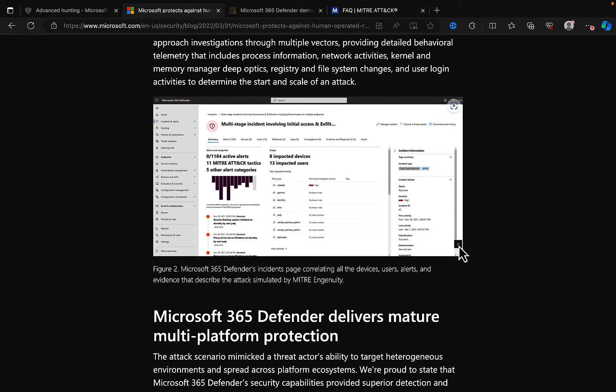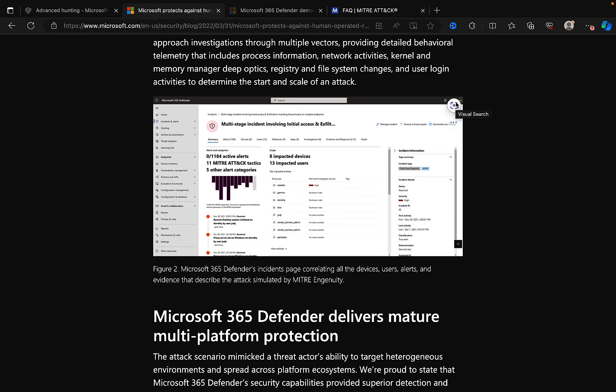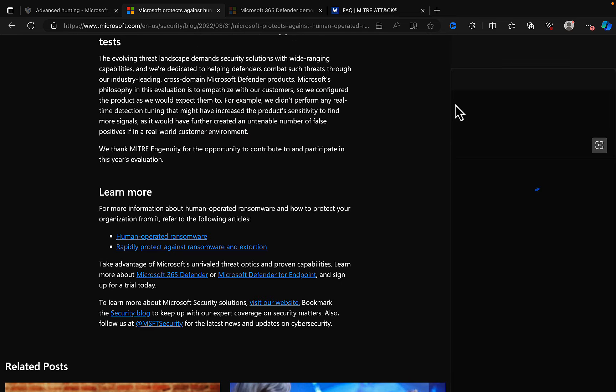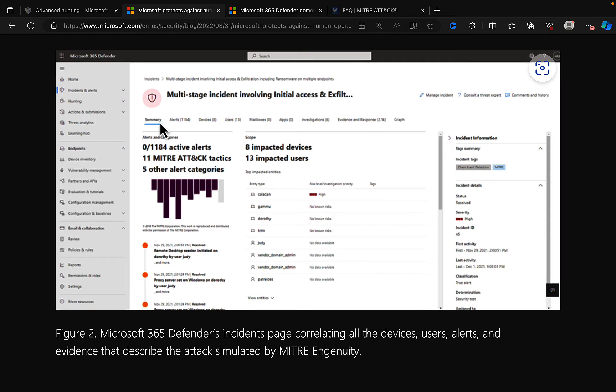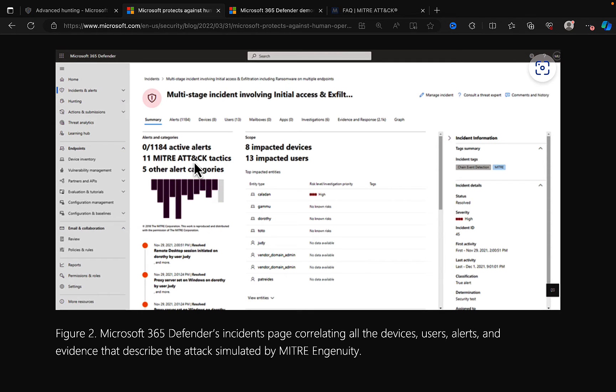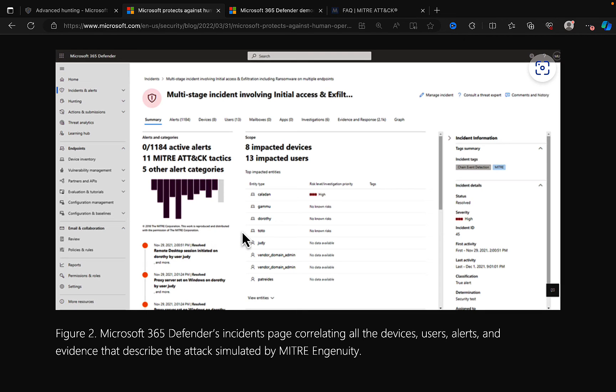Can we expand this image? Yes, we can. So, figure two here, it shows Microsoft 365 Defender's Incident page correlating all the devices, users, alerts, and evidence that describe the attack simulated by MITRE ingenuity. So if we enlarge that, you can get a good appreciation for how this is working. So here we can see active alerts based on 11 MITRE attack tactics and five other alert categories. So it's bringing these all together to simplify the process of remediation, which is a wonderful capability to have within Microsoft 365 Defender.